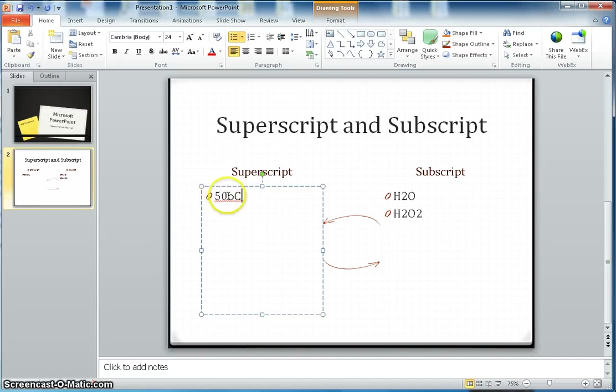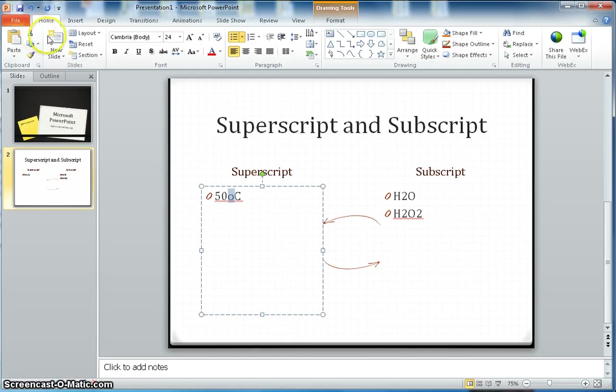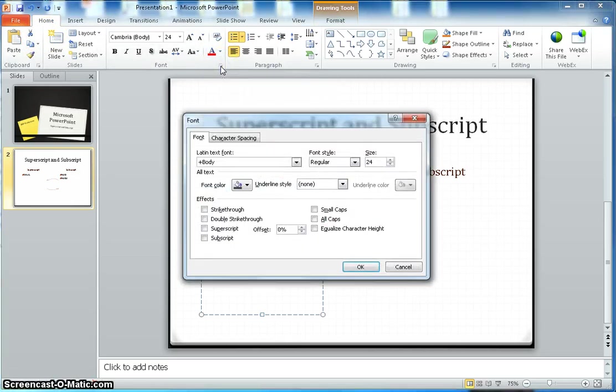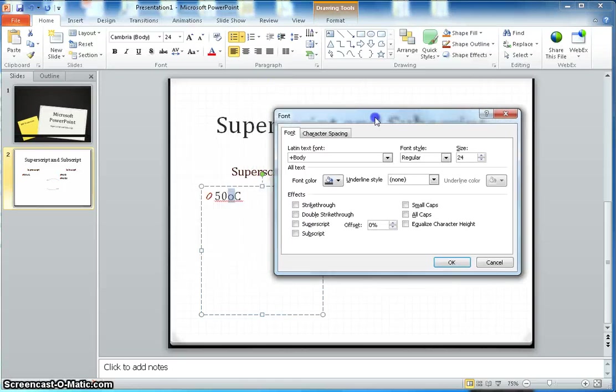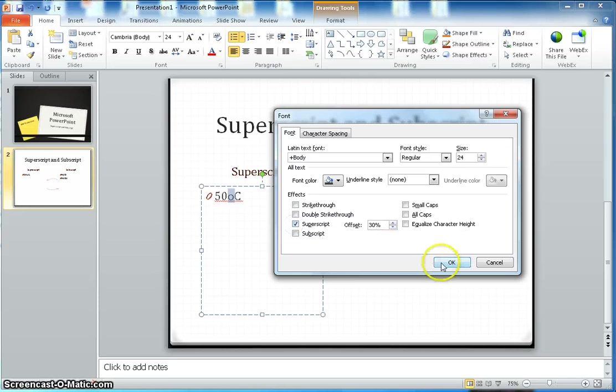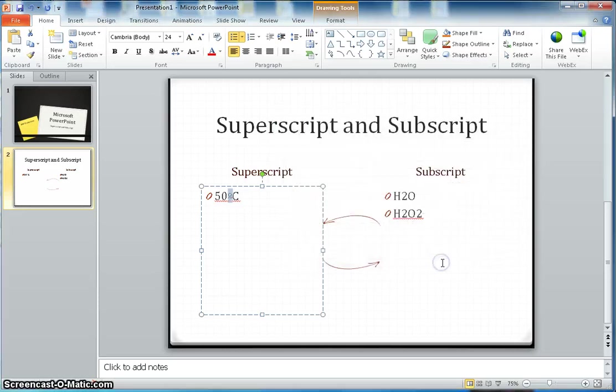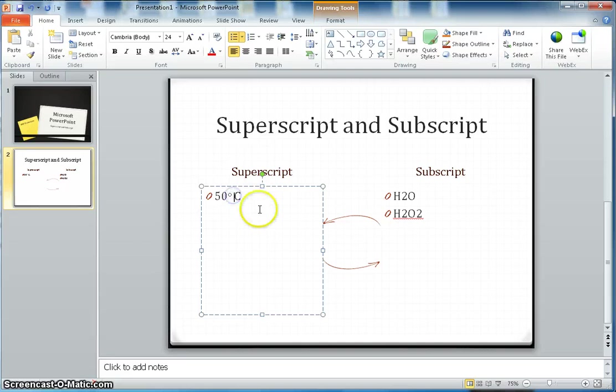To show the 50 degree C, you select this font, go to home, go to the font, click here - it will open the dialog box. And then here you can put the superscript. As soon as you click OK, now it's showing 50 degree C.